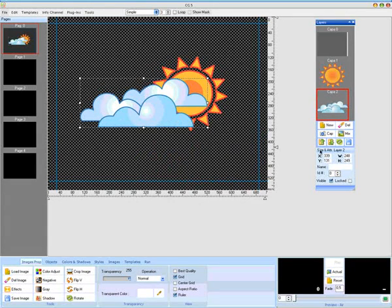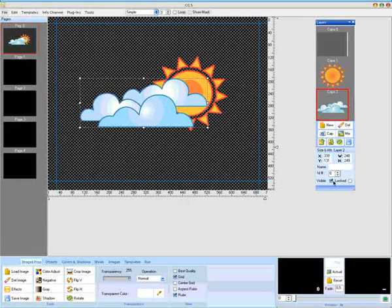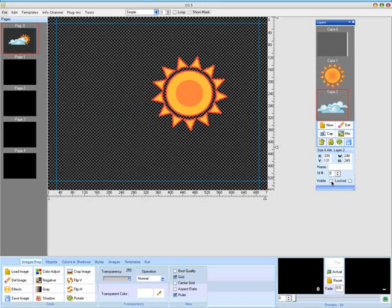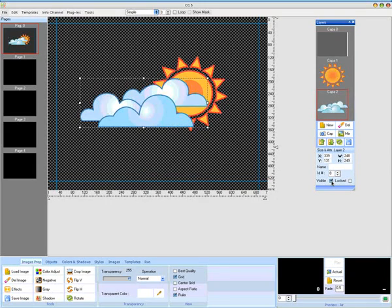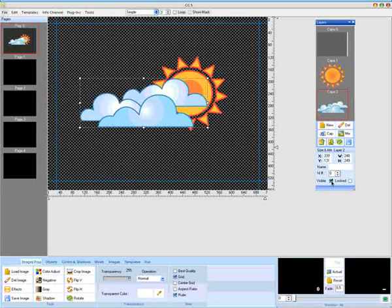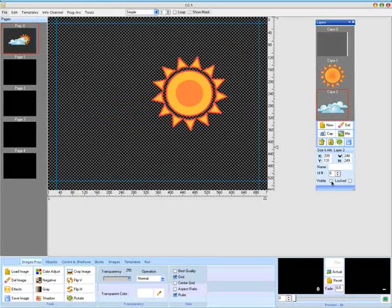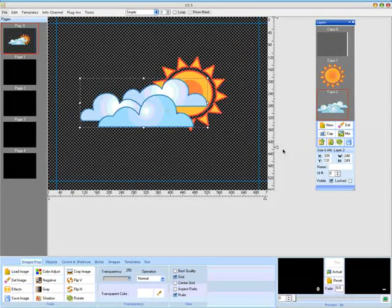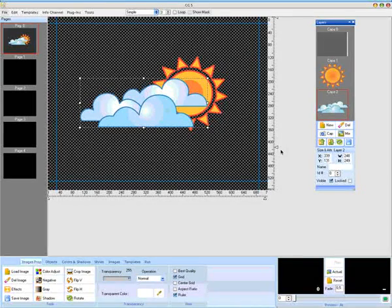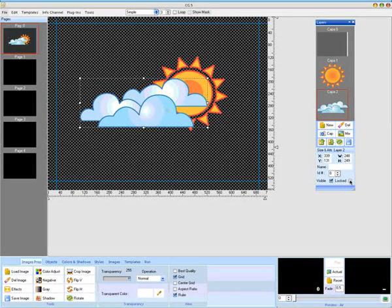The option Visible allows you to hide and show the layer. The Locked option allows you to block the layer in a specific position.